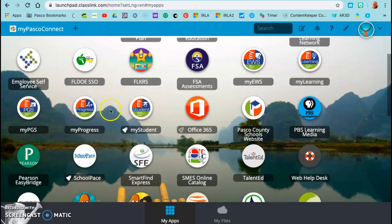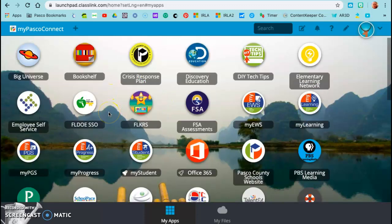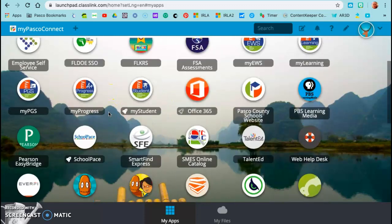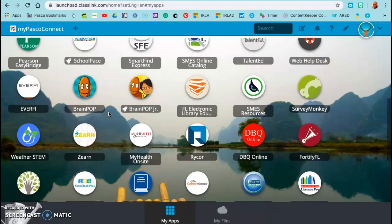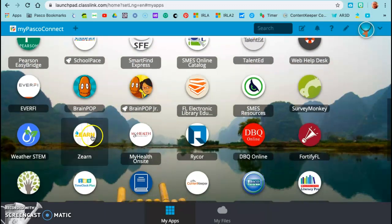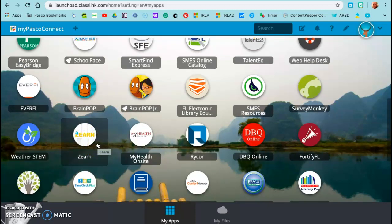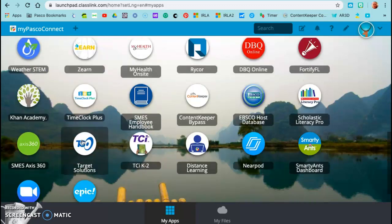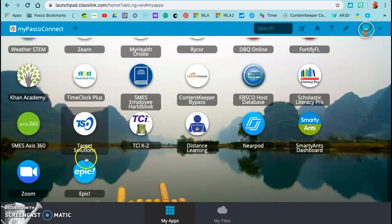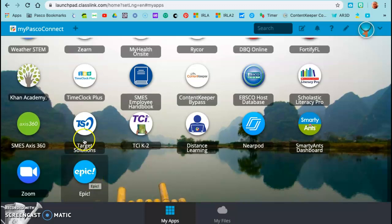And I just wanted to briefly show you that you can add apps on here. As you can see, Xern is on here. So if you want your child to click and log in, they'll be able to do that. And Epic is on here too.